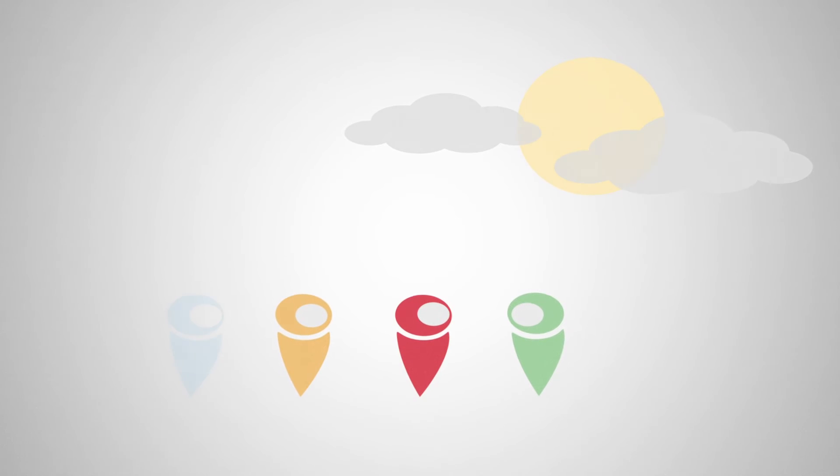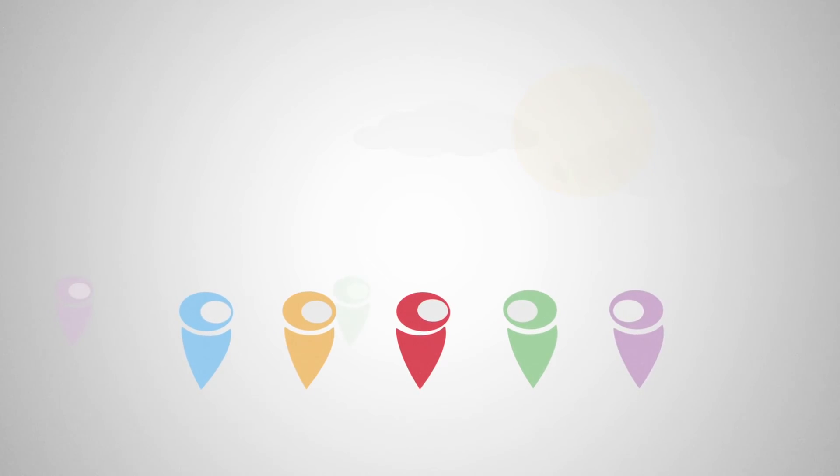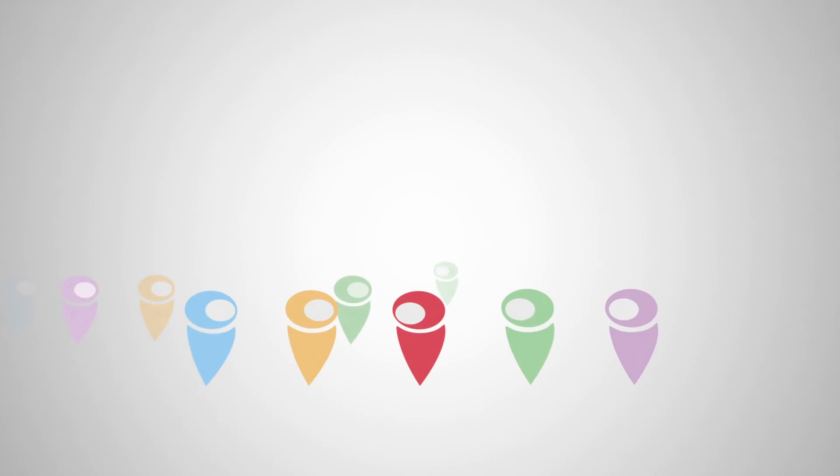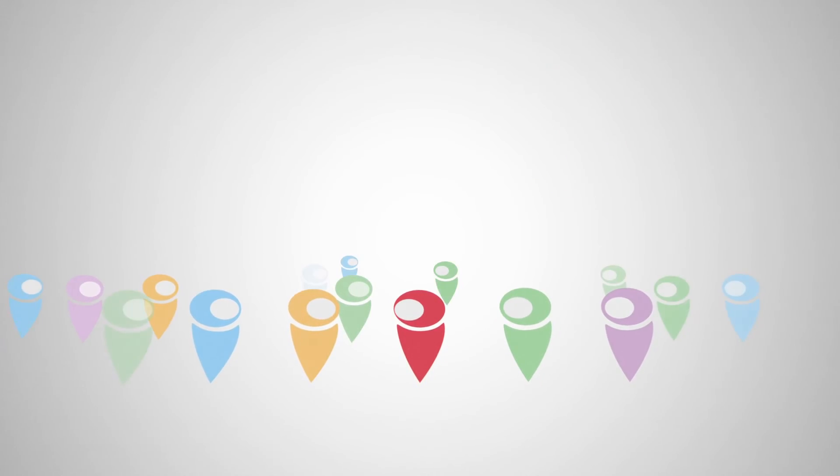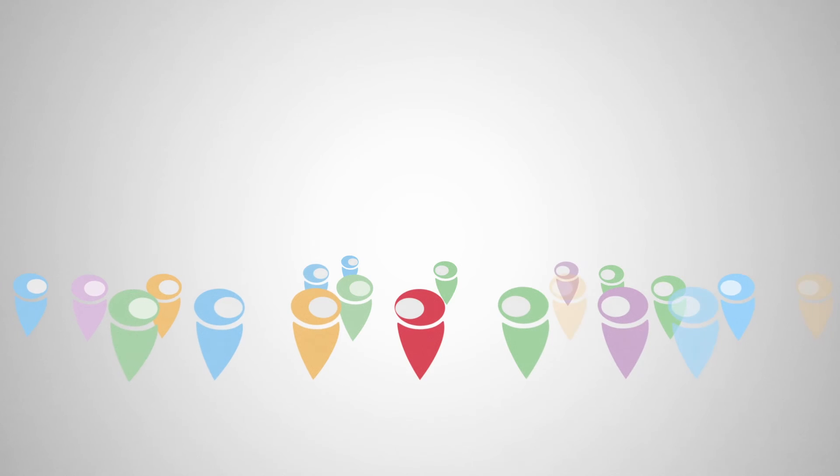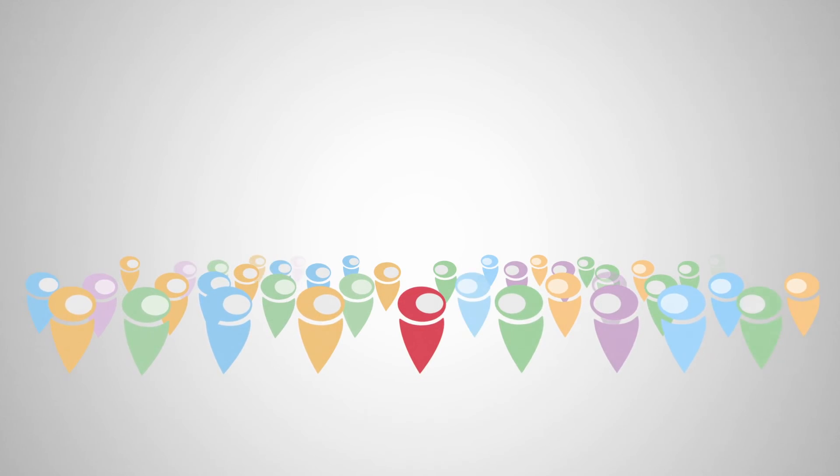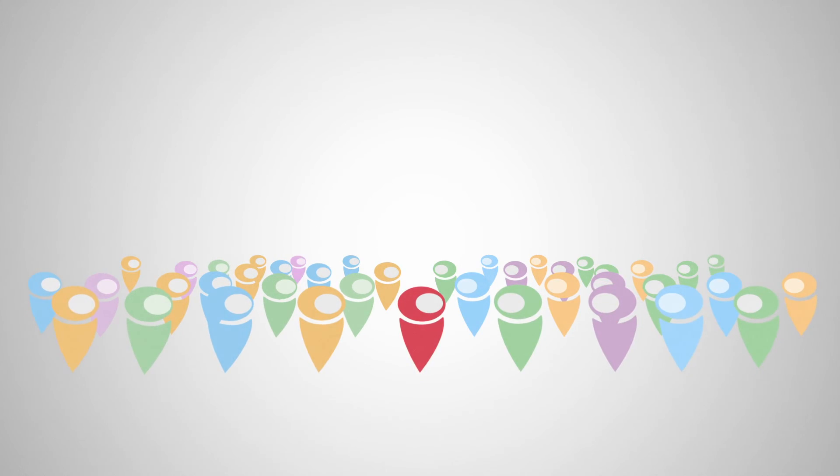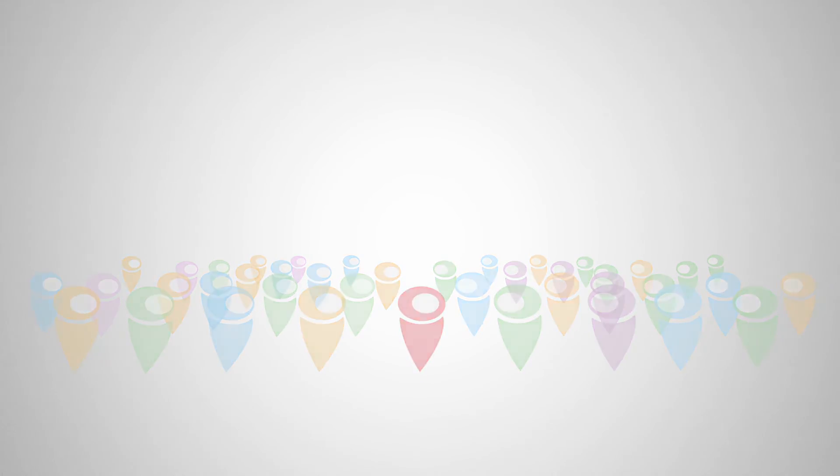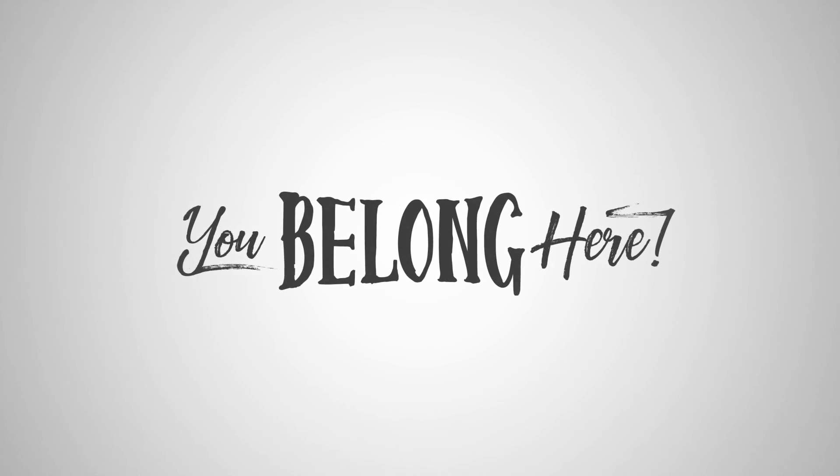This fall, remind your family and friends and neighbors that there is hope. That they're not alone. Invite them back to church and remind them, you belong here.